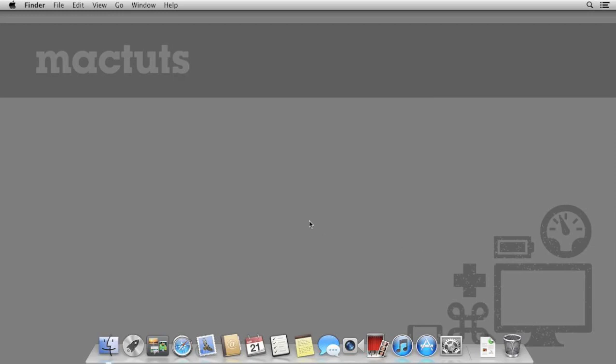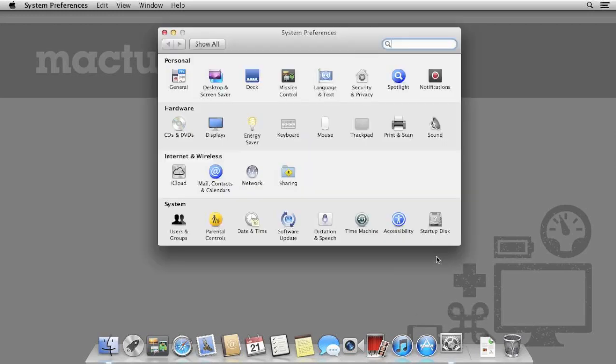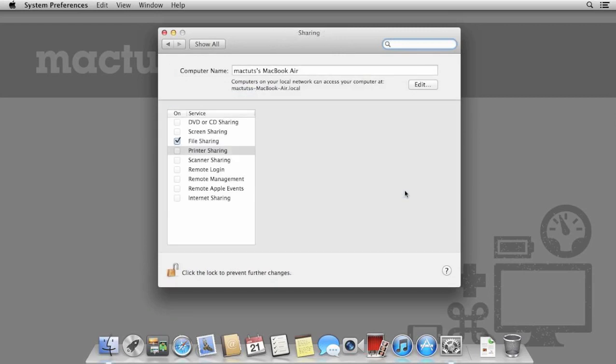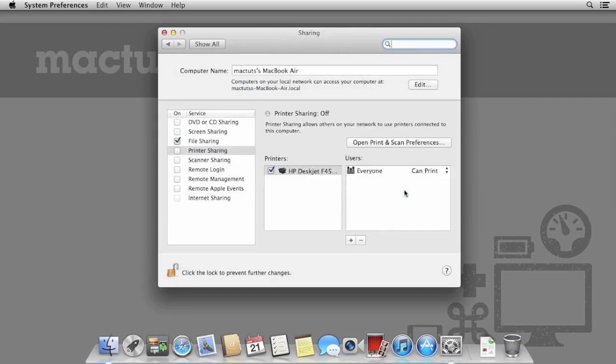Now we've installed the USB printer on our Mac, it's time to share it with other users. Open system preferences and then select print and scan. By default OS X will always tick the box share this printer on the network, however printer sharing itself is a feature that is disabled. Click sharing preferences and then tick the option for printer sharing.